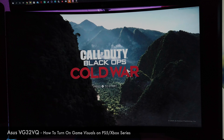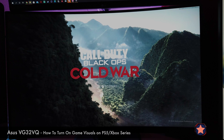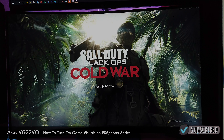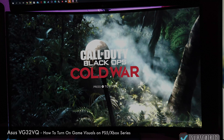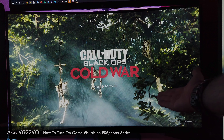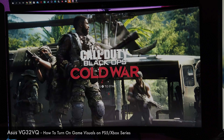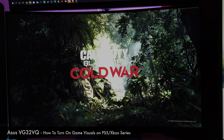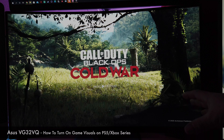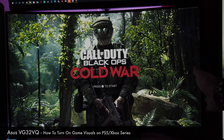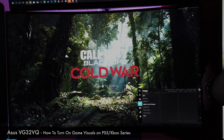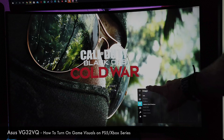Welcome back to the channel, it's Maincroft here. Today I'm going to do a quick video regarding some comments I got recently about the Asus VG32VQ - that is the one you are looking at right now. This is about when you connect your PlayStation or Xbox into the monitor and you don't have access to the game visuals. When I'm talking about game visuals, it's when you click on the back of the monitor on the joystick.